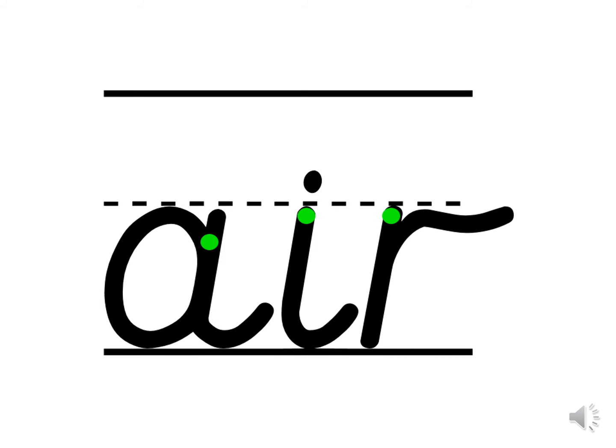Which letter family does R belong to? It's a one armed robot letter. Can you help me to practice forming it in the air? Put your finger on the green dot. Down, up and over. One more time. Down, up and over.